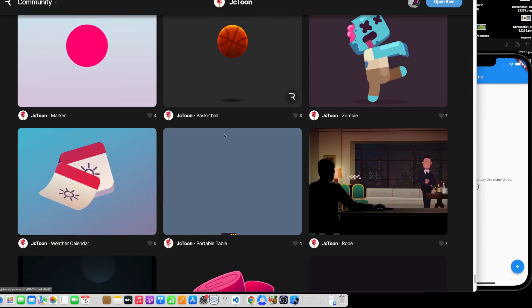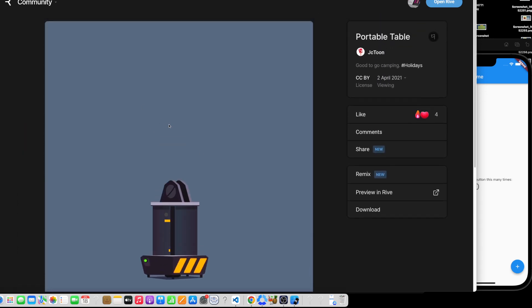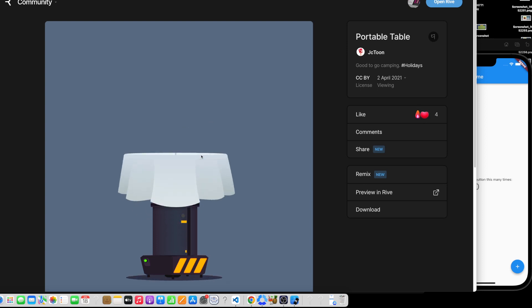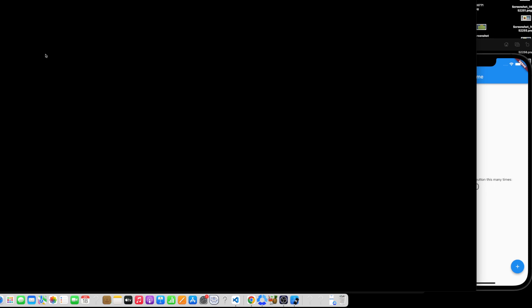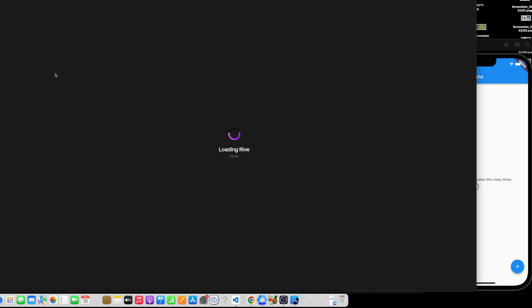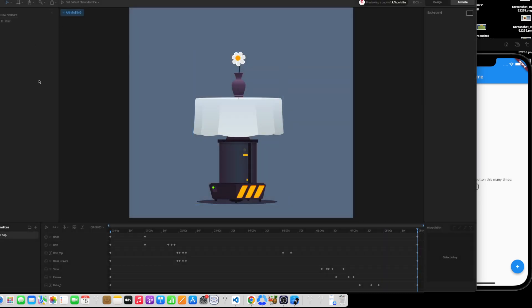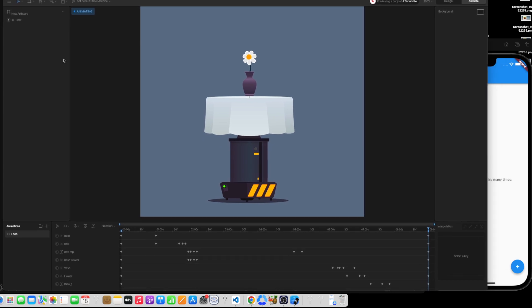Let's choose our animation. I have this animation which currently plays. Let's remix it and change the animation name to something like 'table animation'. We have changed the file name.